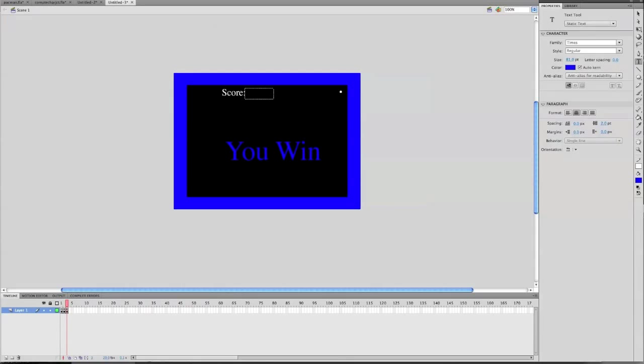So this was part 3 of the how-to-make-a-Pac-Man game tutorial. Please watch part 4.